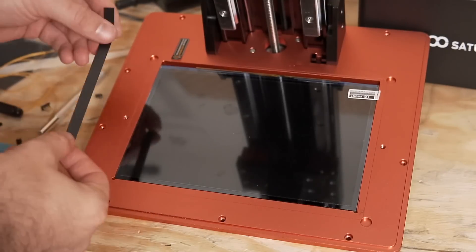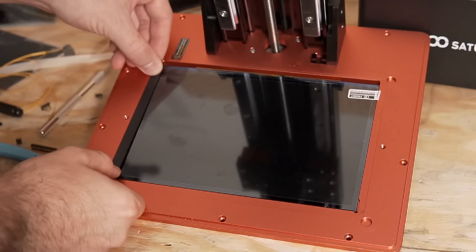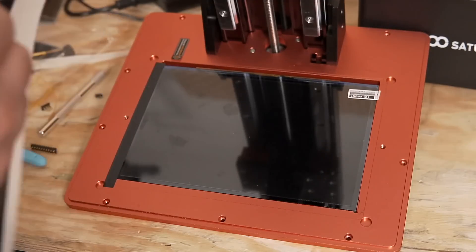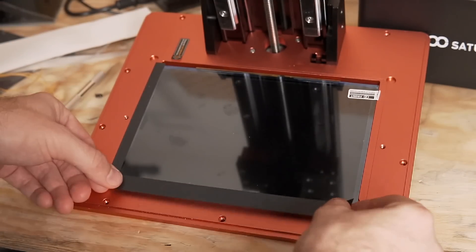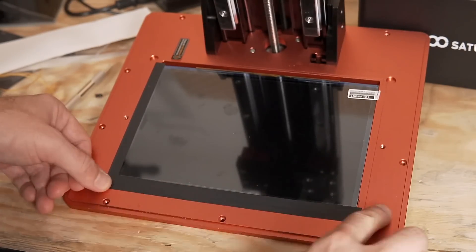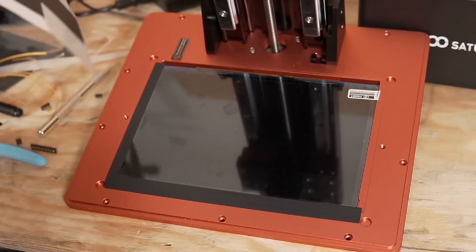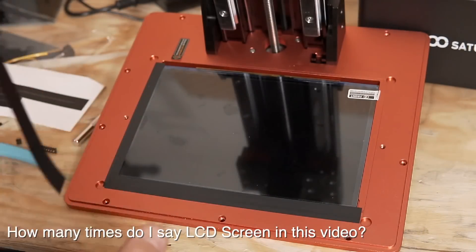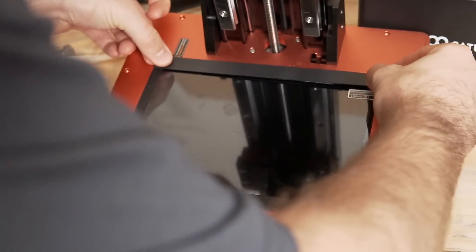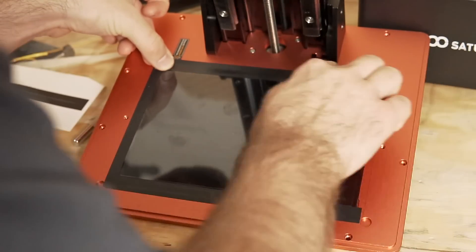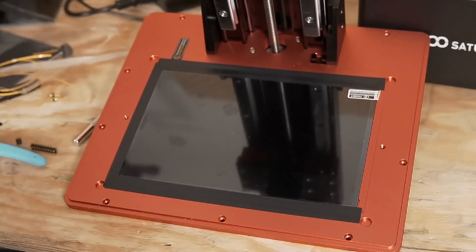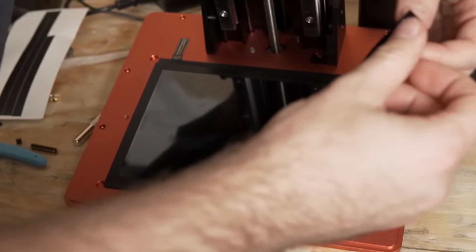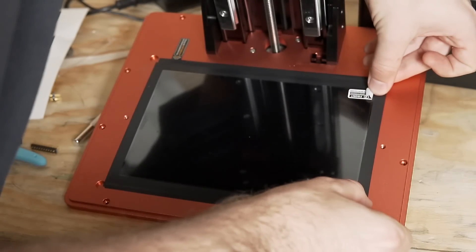Once the LCD screen is in place, take the new strips of black tape and just go ahead and surround the perimeter on the top of the LCD screen. The main goal of this is if there's ever any kind of a resin leak, you really want to prevent that resin from leaking on the sides of the LCD screen and either damaging the LCD screen or making its way down to the mainboard or your LED array and damaging that. So just go ahead and outline the perimeter. You want kind of half of it on the LCD screen and half of it on the aluminum.